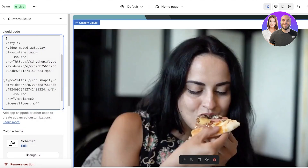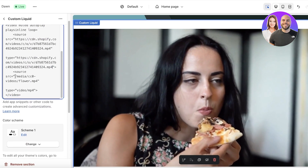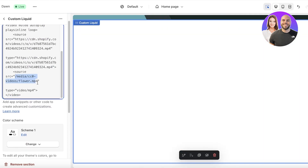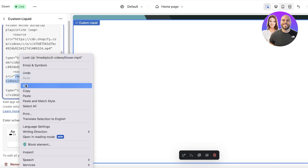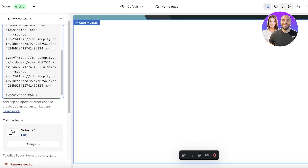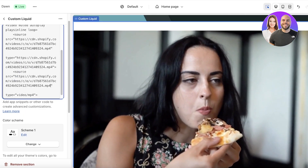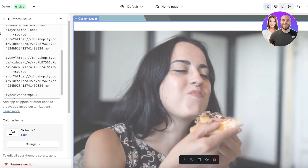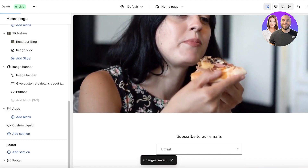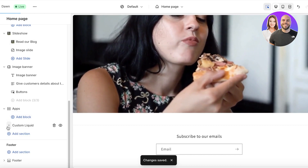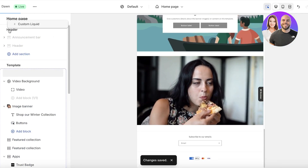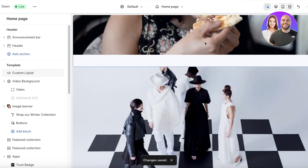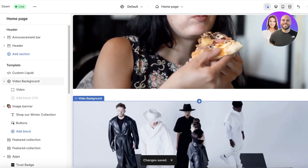Paste the video link in the type section and also in the bottom src section. You can see the video has now been inserted. Click Save on the top right and you now have an auto-looping video. You can move this custom liquid section to the top to change the appearance of your Shopify store.